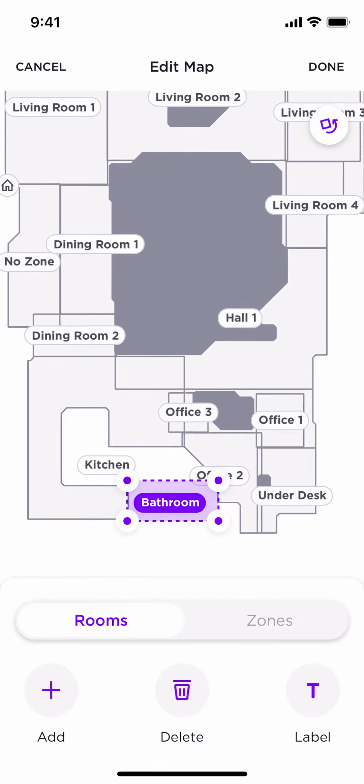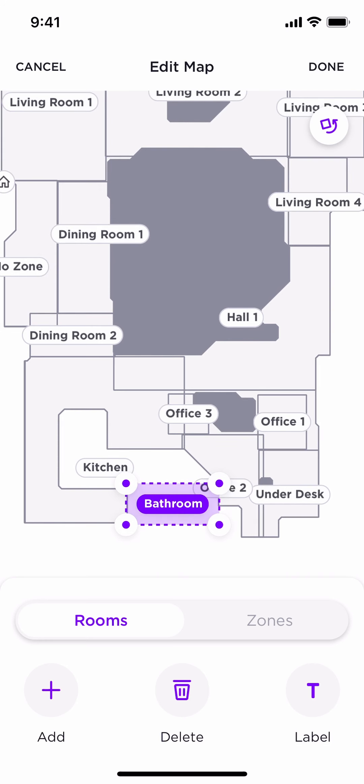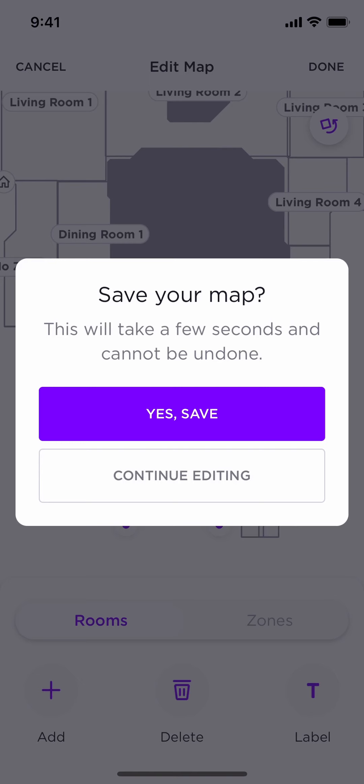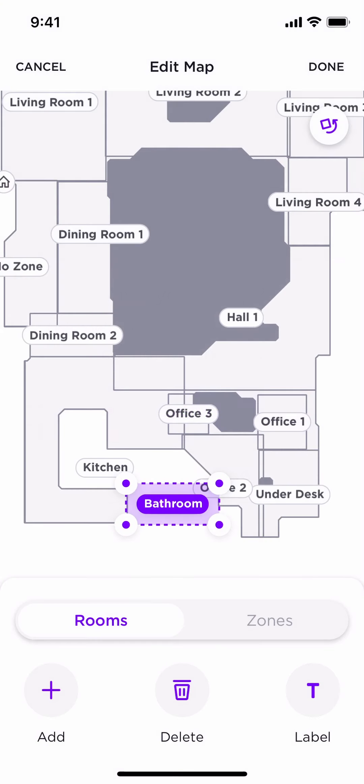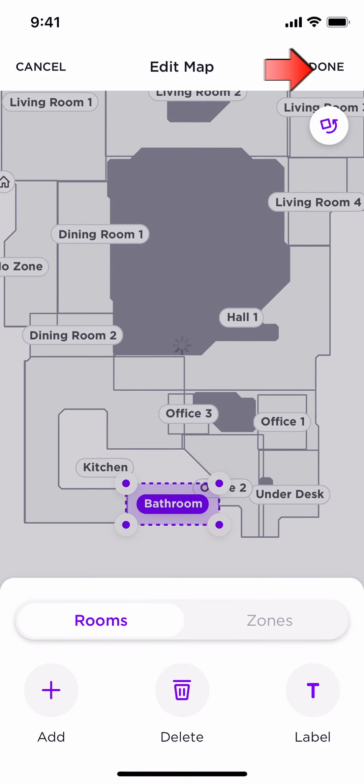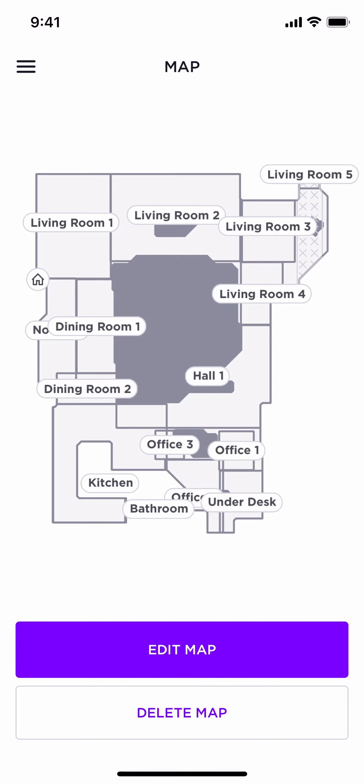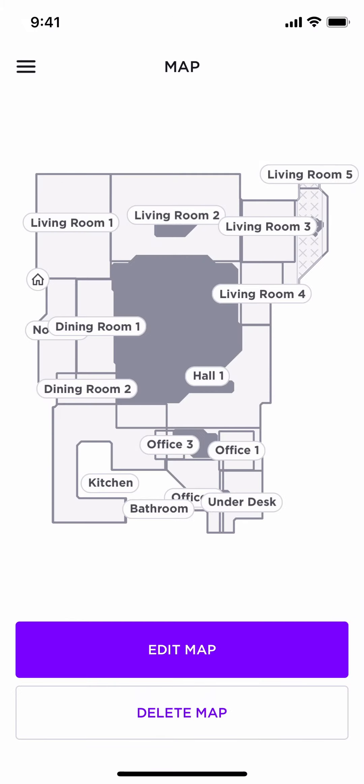Now, each time that you place one of your sections in, and you finish labeling, make sure that you go up and click Done. It will ask you if you want to save your map. You want to click Yes, Save, and you click Done. Once you have clicked Done, it will go back to your maps, and it will show you what your map looks like.